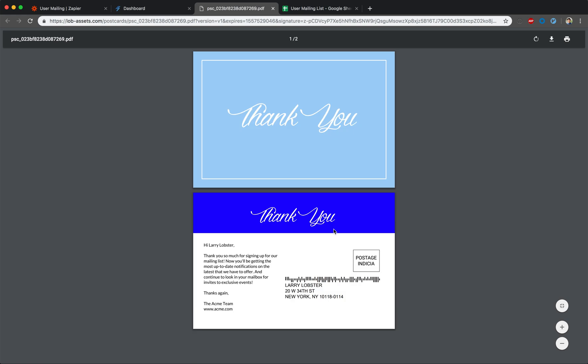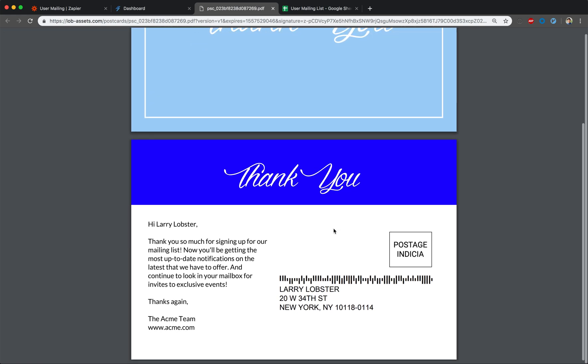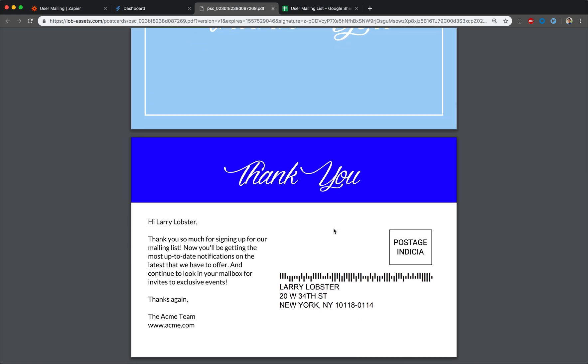If we open up the postcard preview, we see that this postcard has a customized greeting. It says, Hi Larry Lobster. Also, note that the background color behind the thank you text is blue. If you recall the HTML we put in for the back of the postcard, we're customizing the color of the postcard based on the user's favorite color from the user signup spreadsheet.